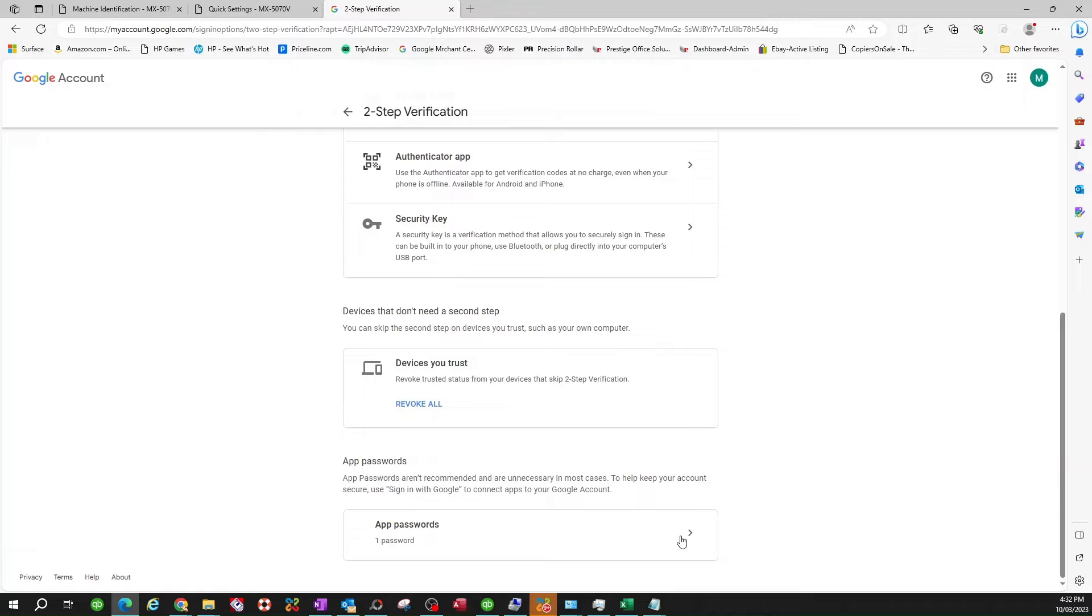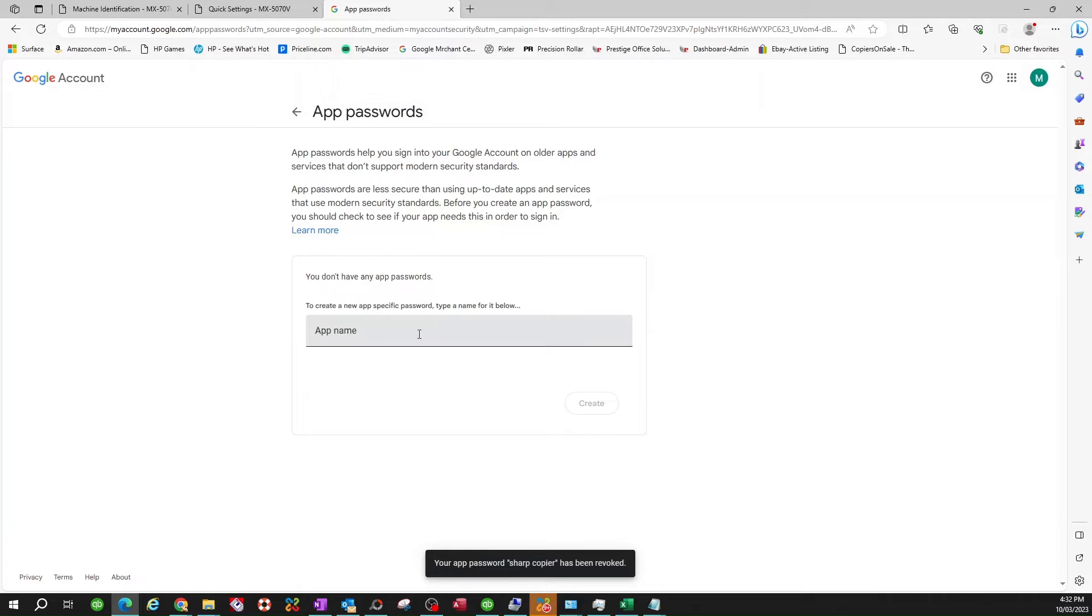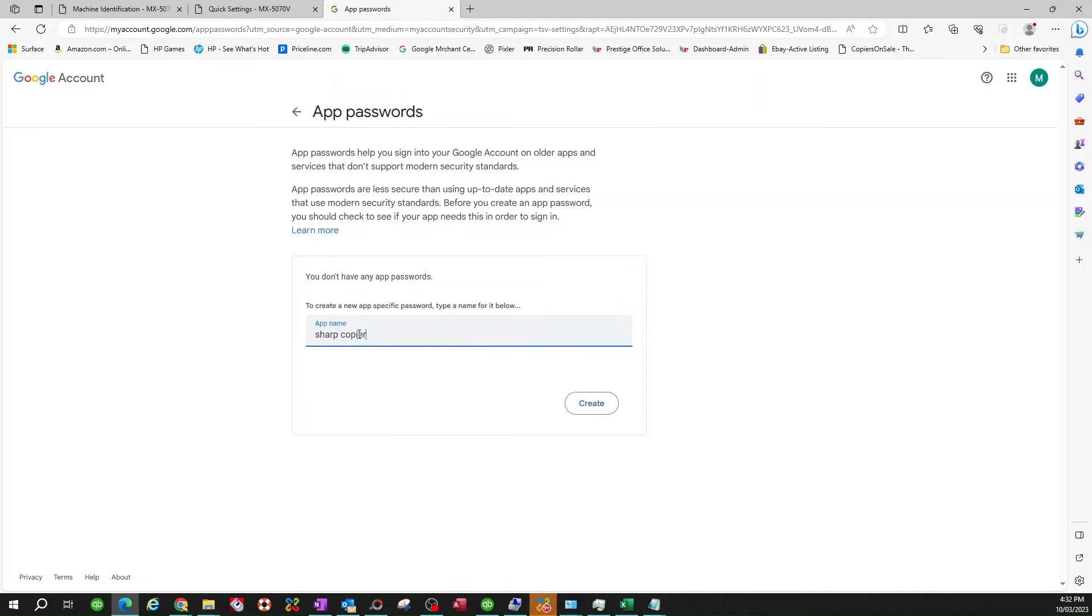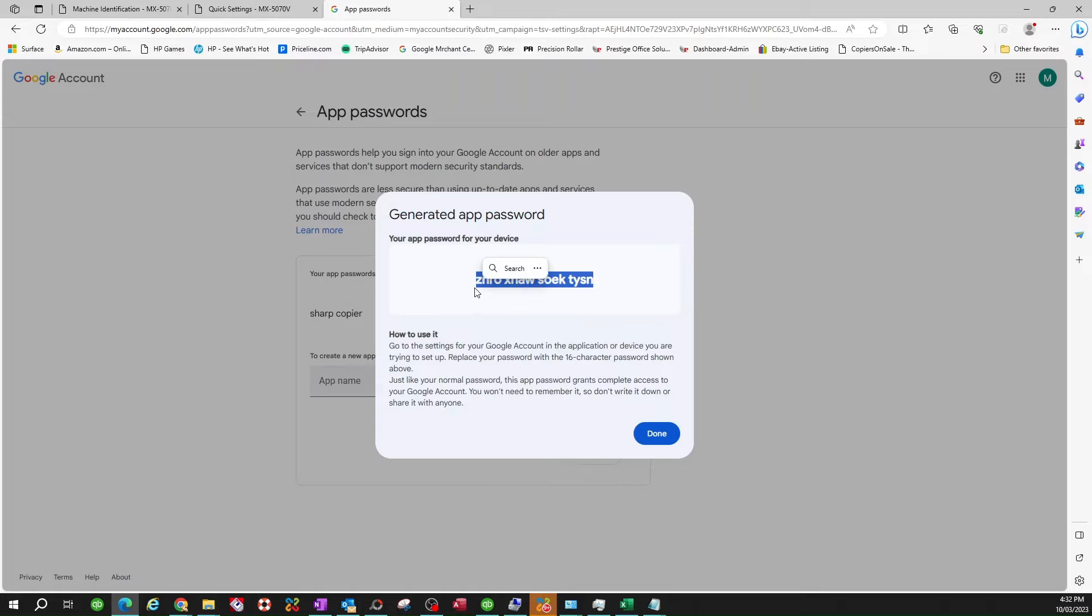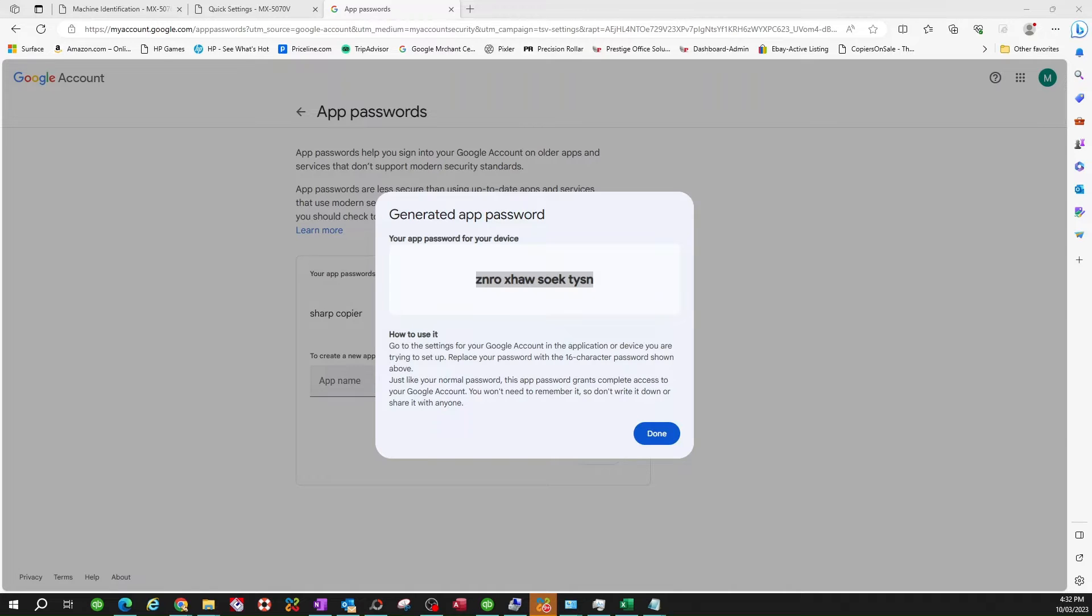All the way to the bottom where it says app passwords. You click on this. And now we're going to create. I already have one here. I'm going to go ahead and delete this one. I'm going to go ahead and create an app password for the sharp copier. So I'm just going to type sharp copier so I know what that password is for. Then you click on create. And this is the only time you're ever going to see this. So I highly recommend you copy and save that somewhere.